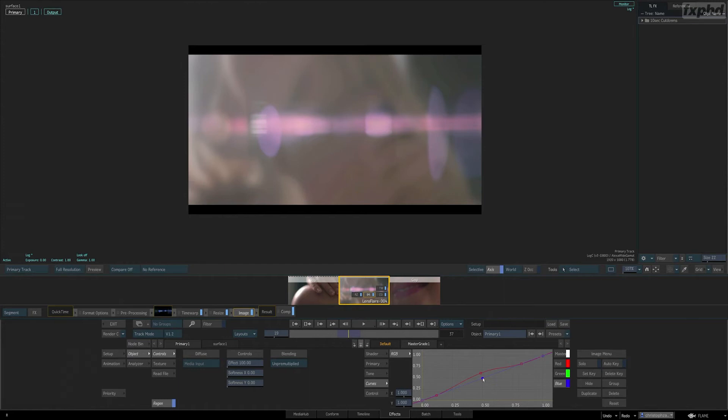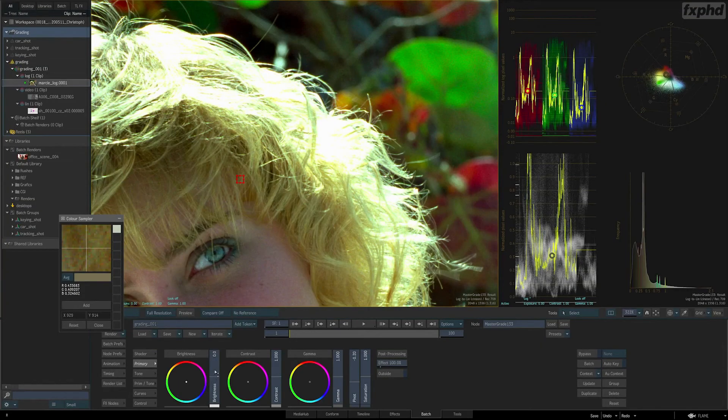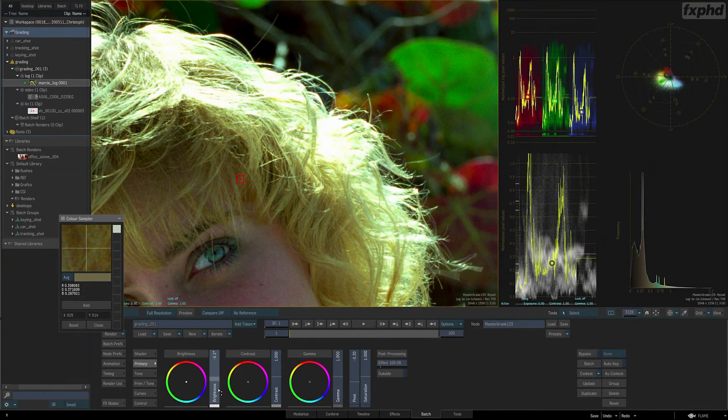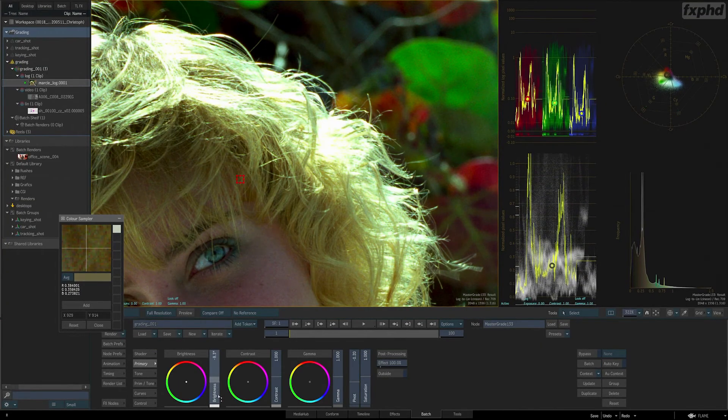To do so, we'll start with the most basic component of that toolset, the Master Grade shader.